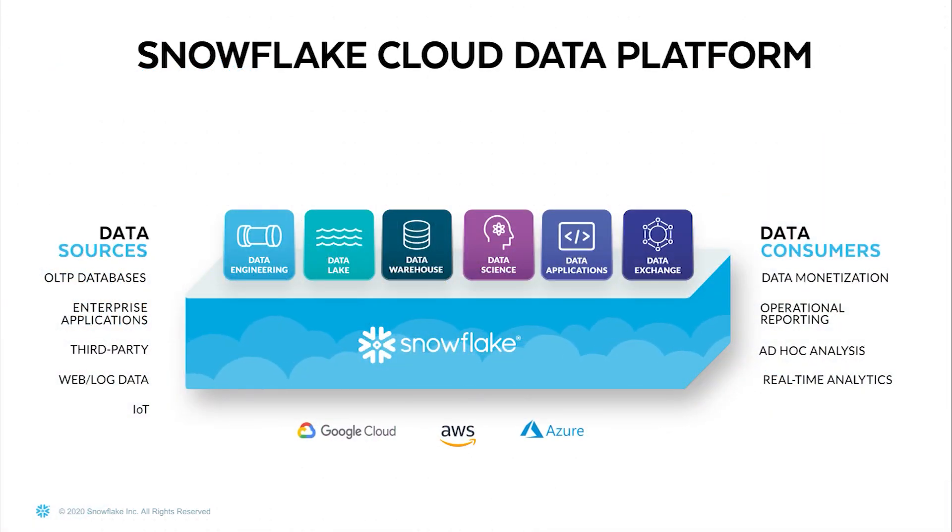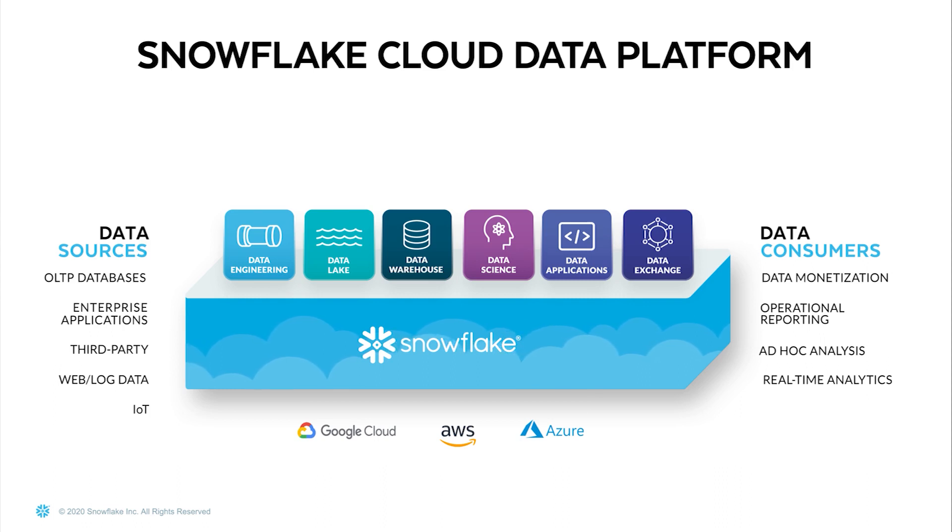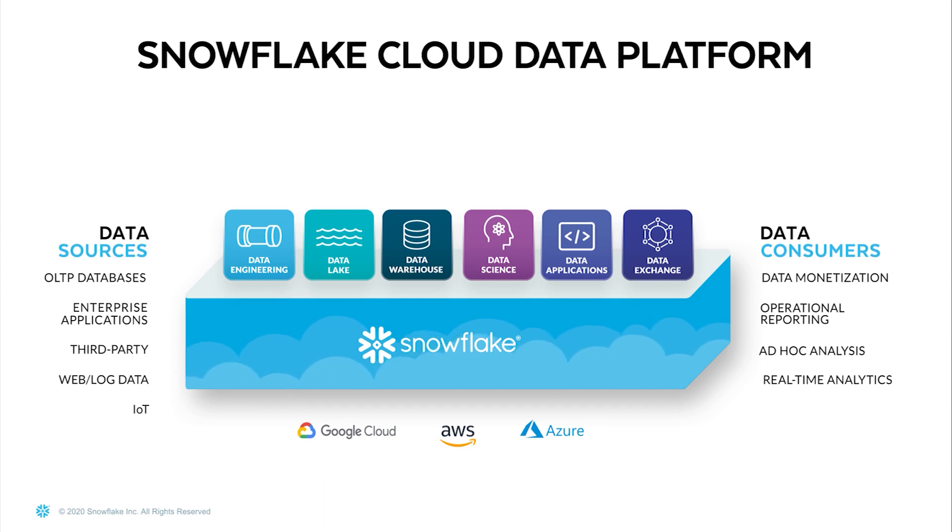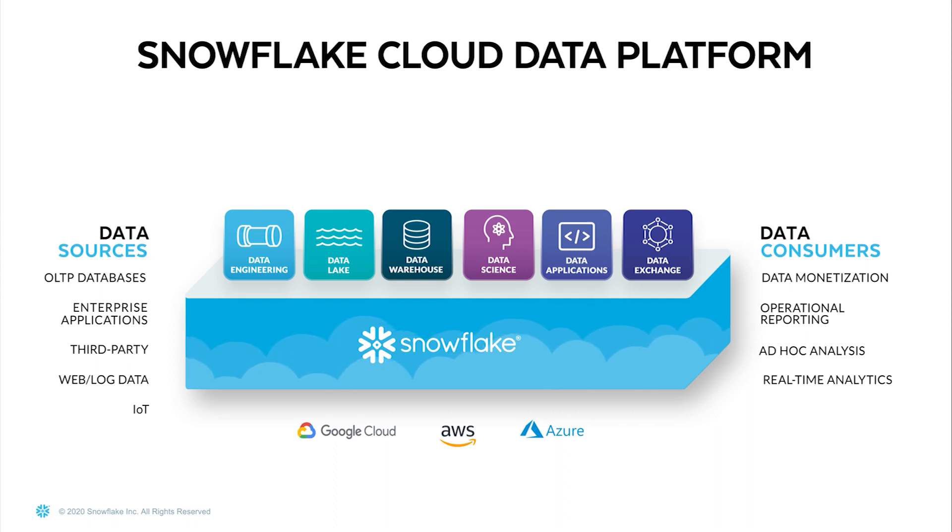The Snowflake Cloud Data Platform helps organizations easily transform, integrate, analyze, and securely share data. Snowflake is one platform offered as a service, providing unlimited performance and scale across all major clouds, with one secure and governed copy of data, accessible to every data workload.